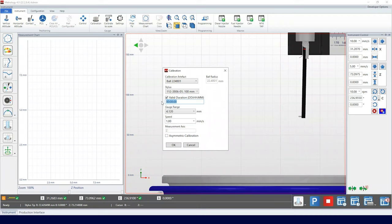In this example, we'll set 8 hours, which simulates a 3-shift pattern. The gauge range and speed are selected, and we can click OK.